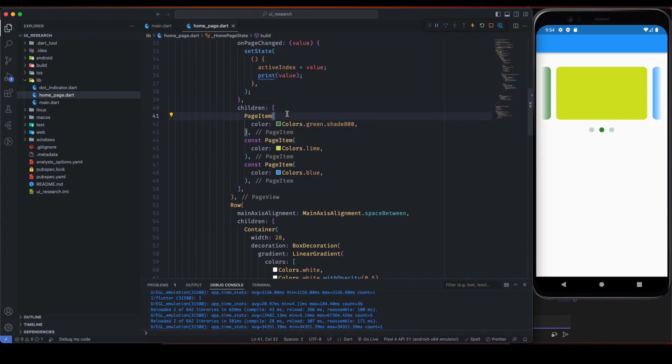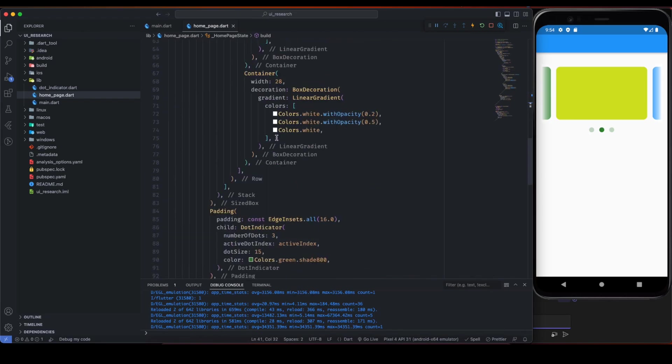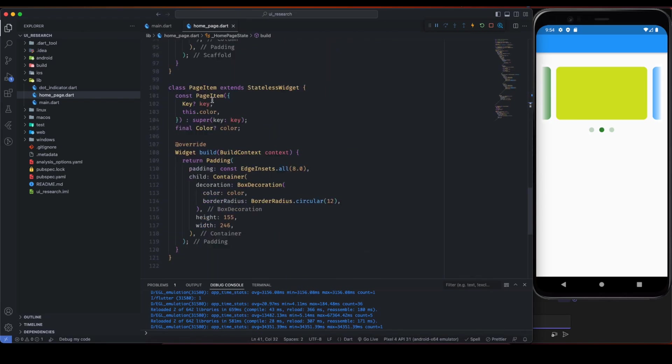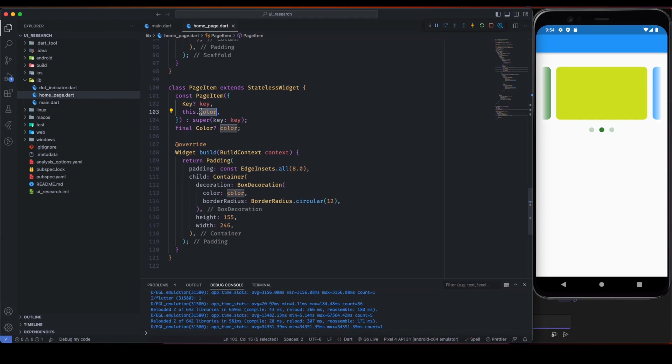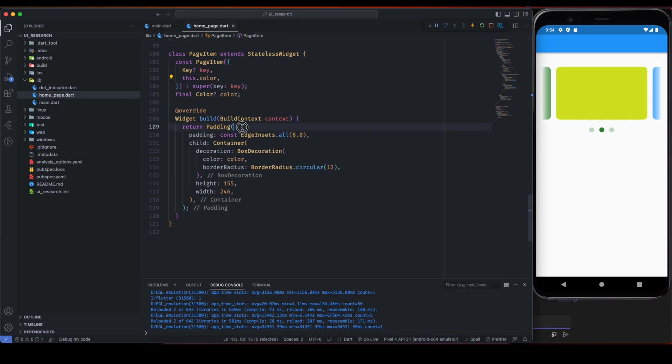You can pass some widget, so I have created this page item widget. Because I have to repetitively use it, that's why I have created a custom widget for it. So this is the page item widget that takes color.